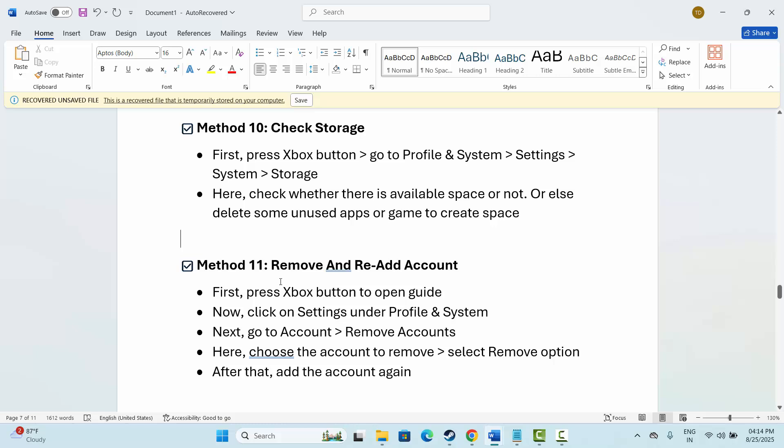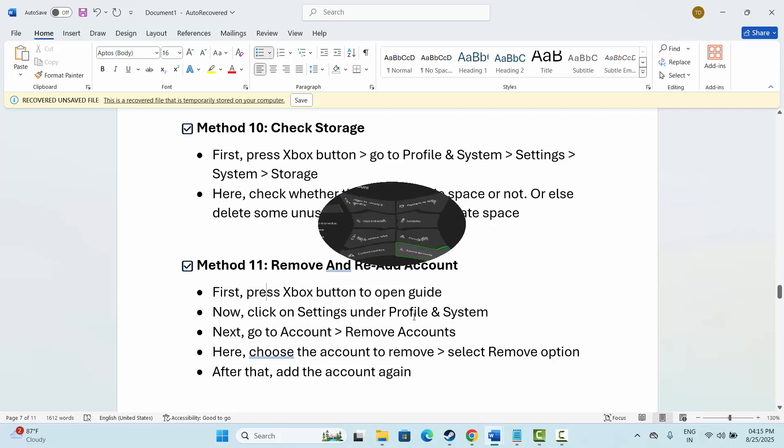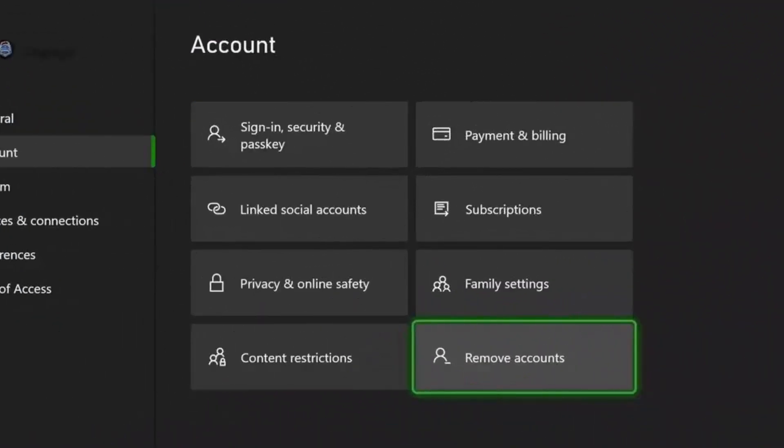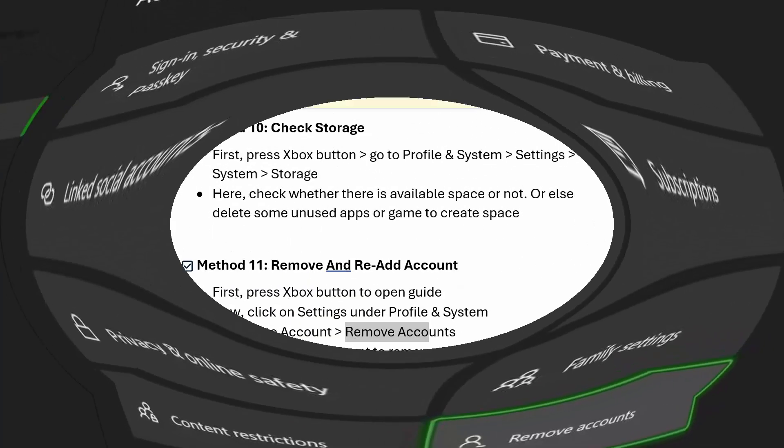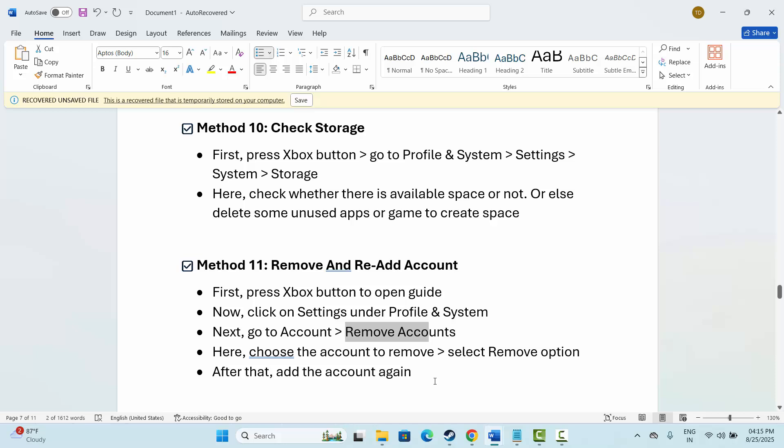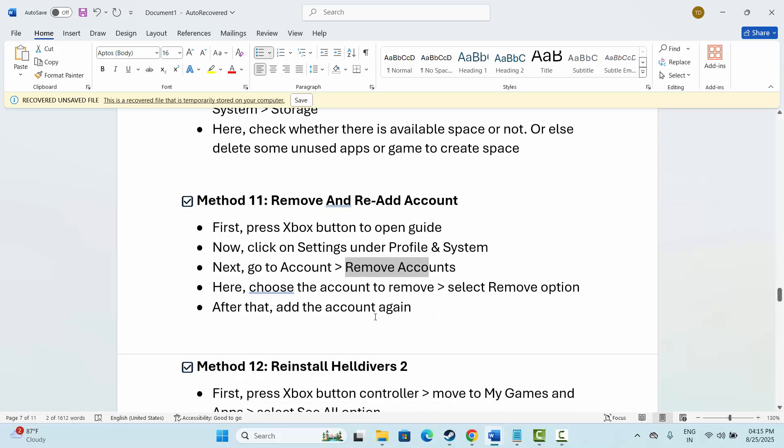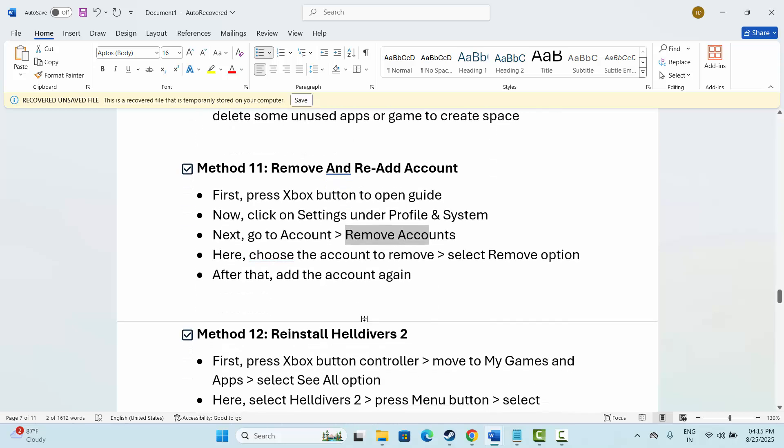If not, the next method is to remove and re-add your account. Press the Xbox button to open the guide, then click on Settings under Profile and Menu System. Then click on Account and Remove Accounts. Here you need to select the account to remove, then click on the remove option. Once done, wait for some time and again add your account. After that, check if it has resolved the problem.